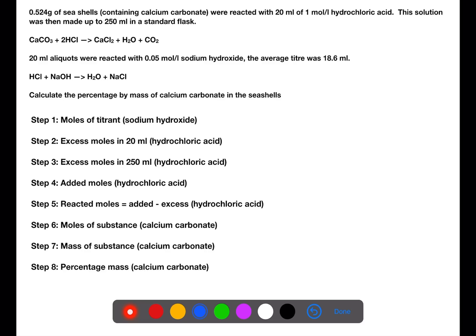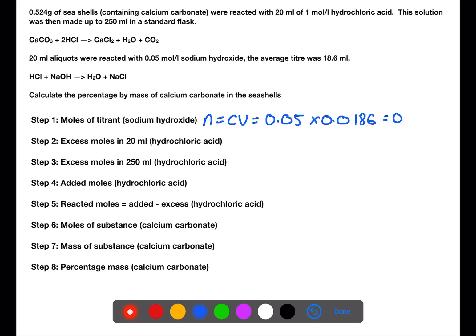Step 1 is always to look at your titration and calculate the moles from that, using concentration times volume. We have a concentration of sodium hydroxide of 0.05 and a volume of 0.0186 litres. This gives a number of moles of sodium hydroxide of 0.0093.